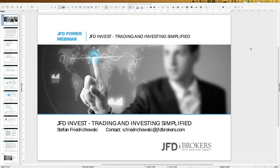JFD Invest is the social trading platform at JFD. That means you can select between different trading strategies and copy those trades into your personal JFD Invest account, which is quite a cool feature.